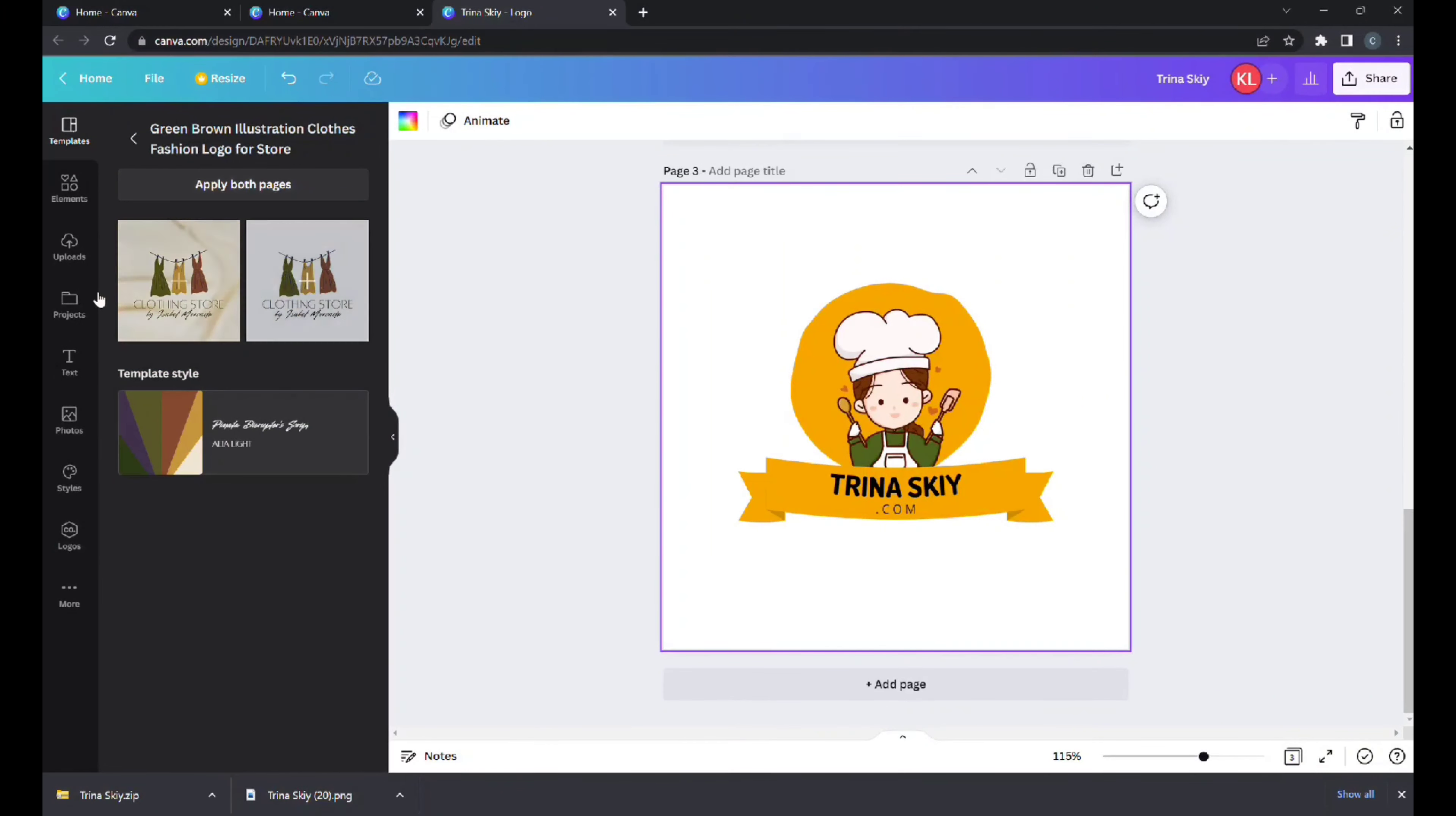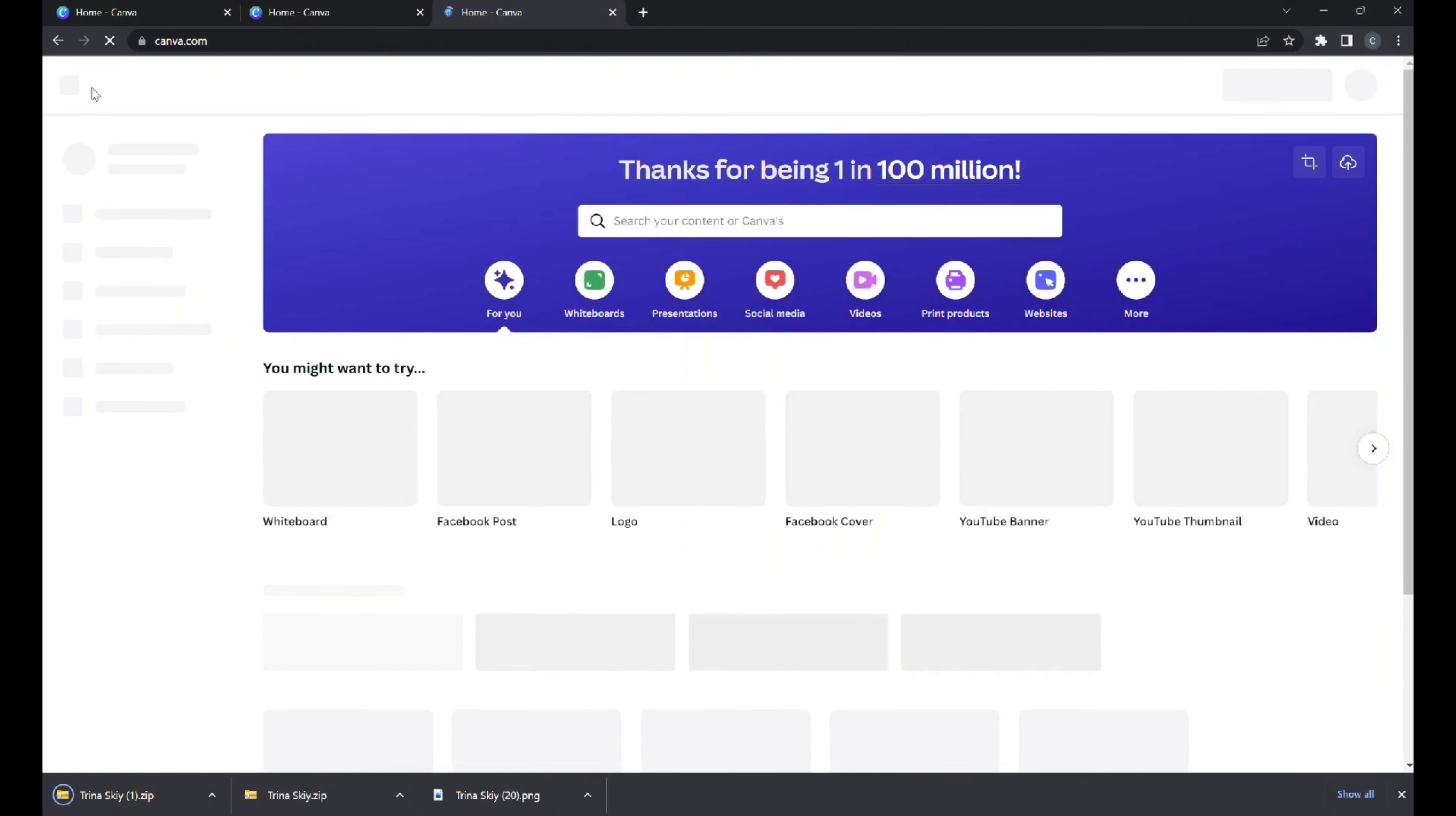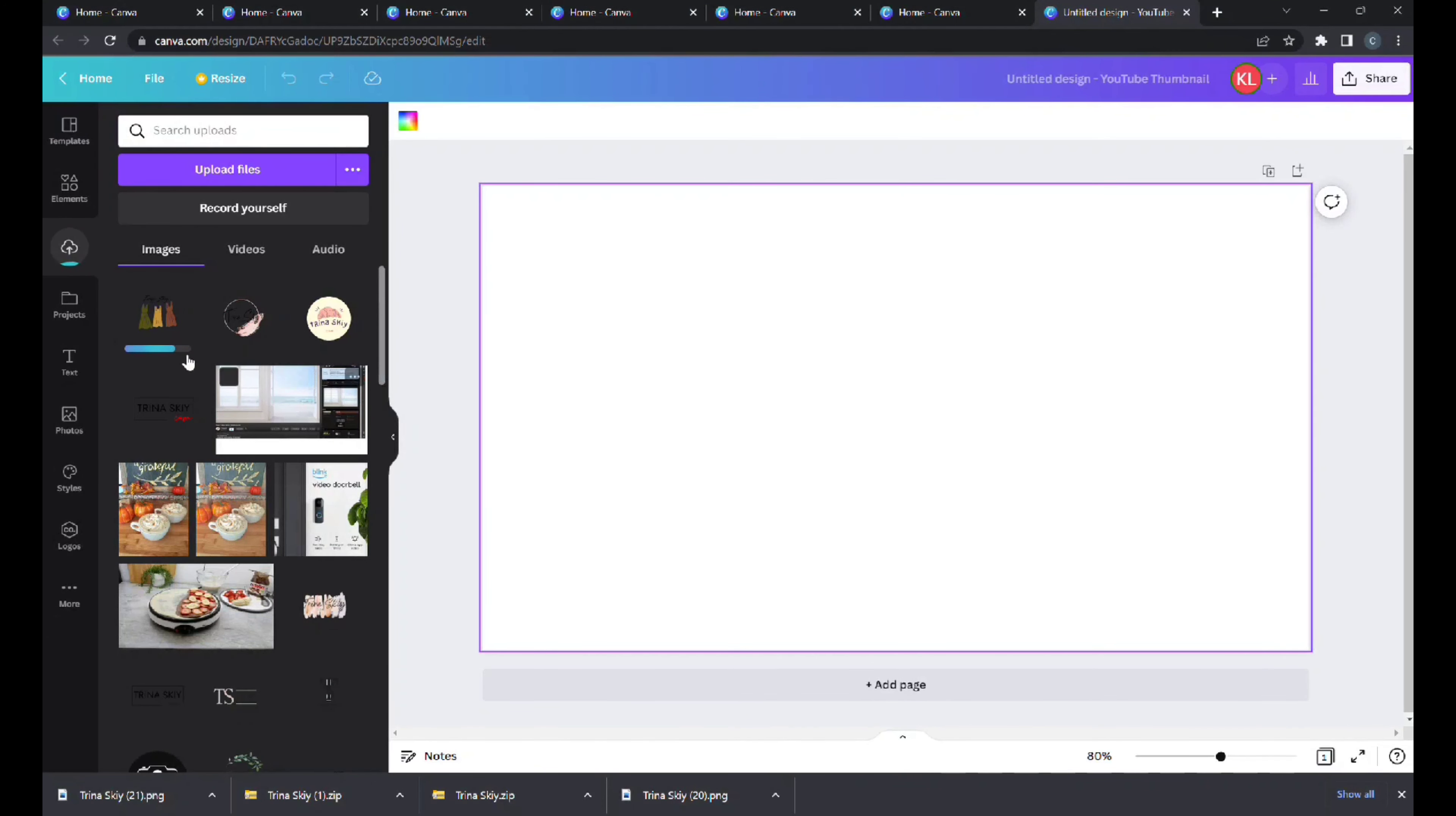Absolutely incredible. Then you get it to your liking and then you press file, download, transparent PNG, save. Let's go to a blank page and we can see how our transparent logos look like. So we'll go right here to upload, upload file, it's in the downloads folder.